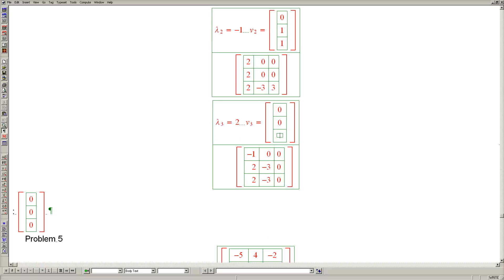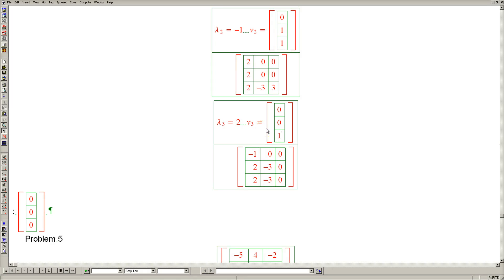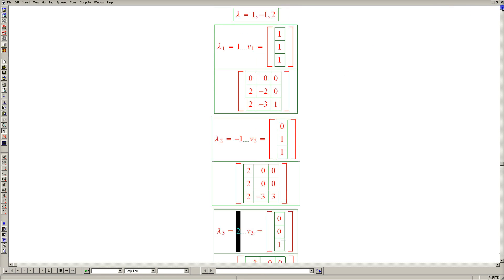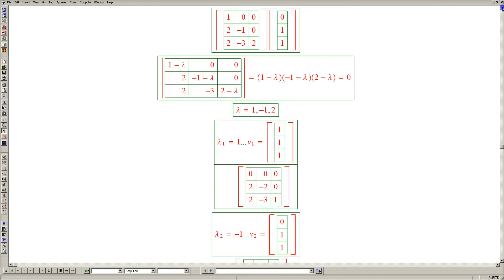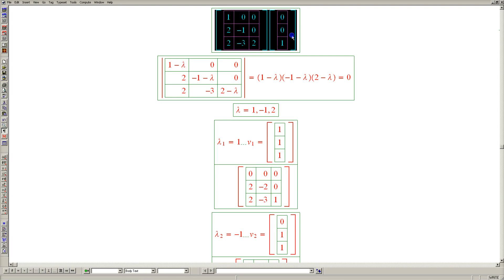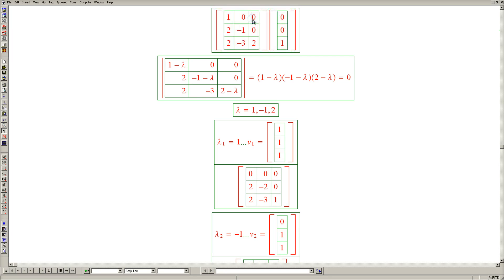And let's make sure that the original matrix times 0, 0, 1 equals 0, 0, 2. Scrolling back up to the original matrix. Well, we don't even have to carry out this multiplication. We see that the result of this matrix product is 0, 0, 2, as we had hoped.